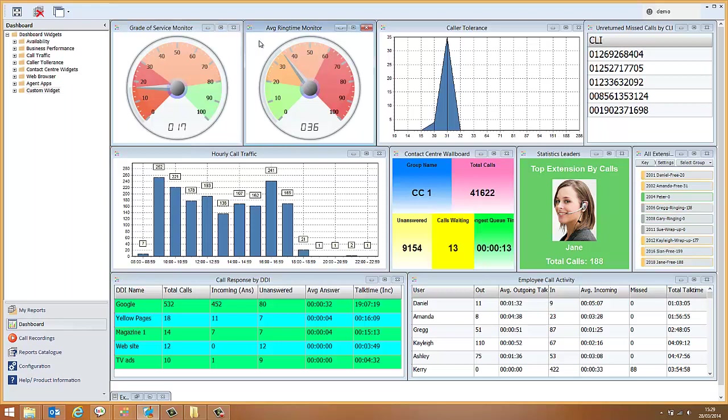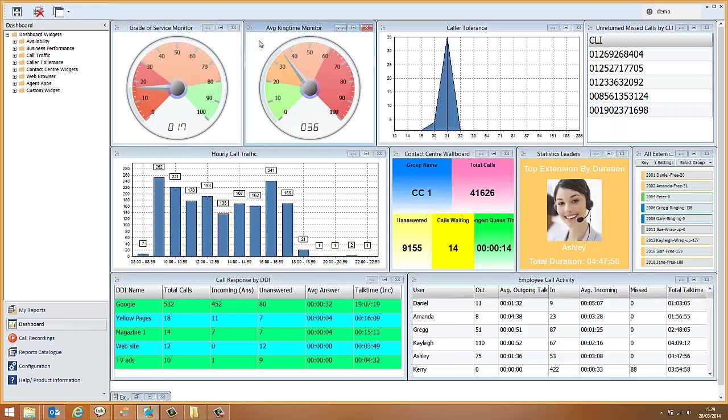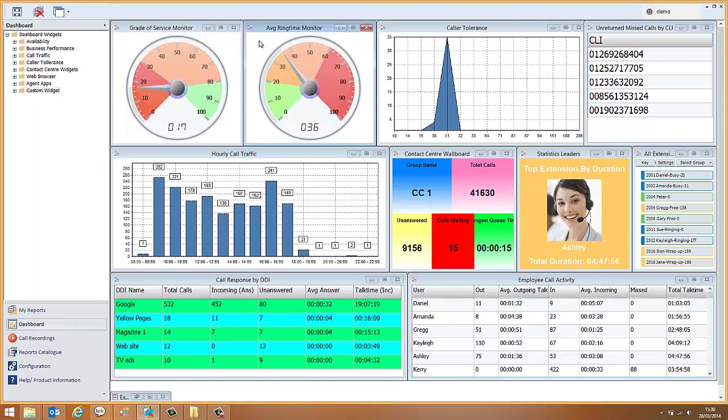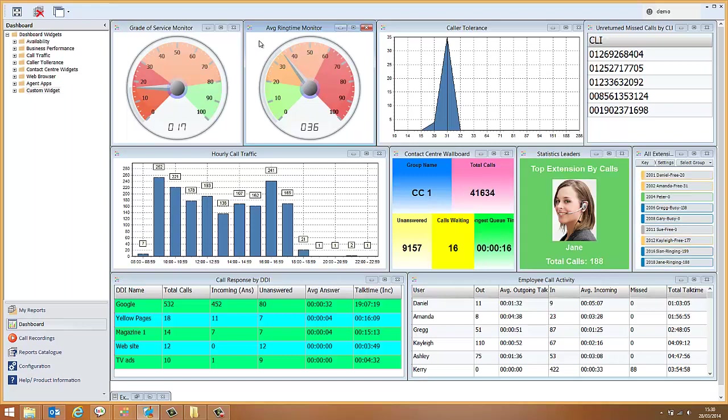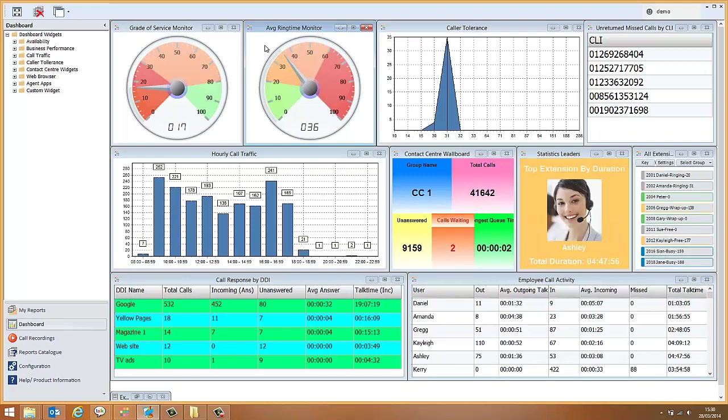The next widget we can see is the average ring time monitor. This is showing that our average ring time is currently around 36 seconds, way over our 20 second target. And from that we can surmise that we're probably missing some calls.